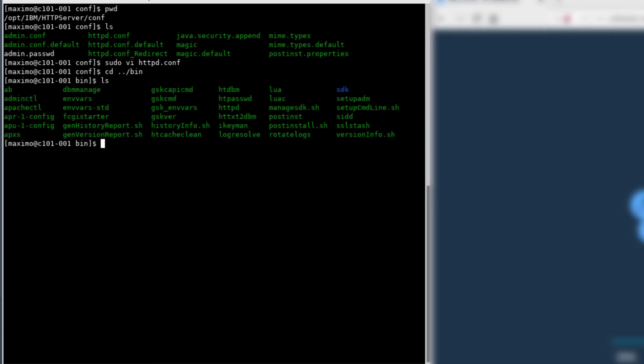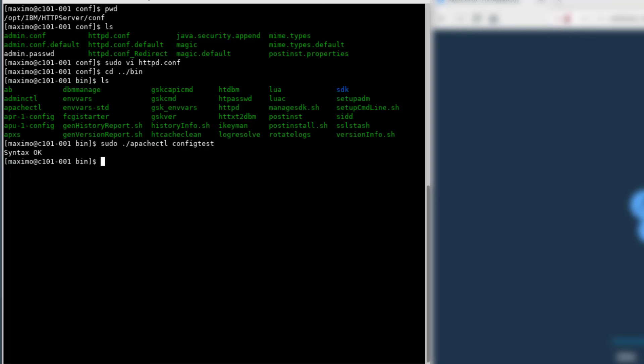When you change the httpd.conf file, it's always a good idea to check your syntax before you deploy it on a Linux system. This is the command, and now I get syntax okay, so I didn't make any typos.